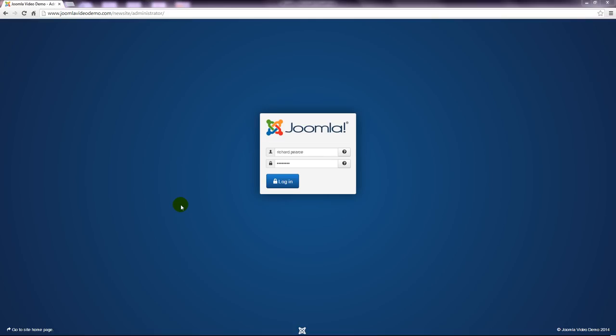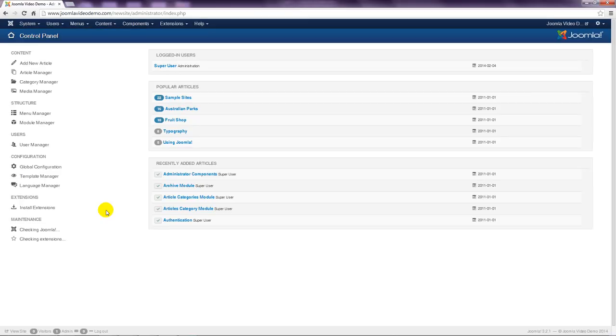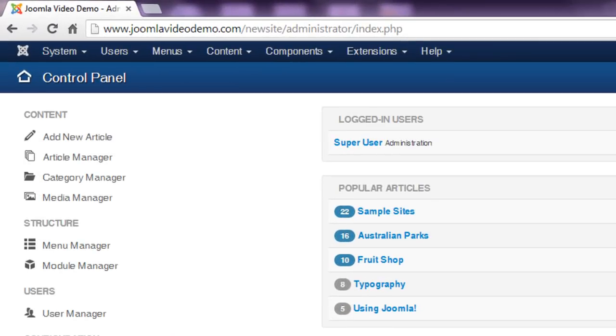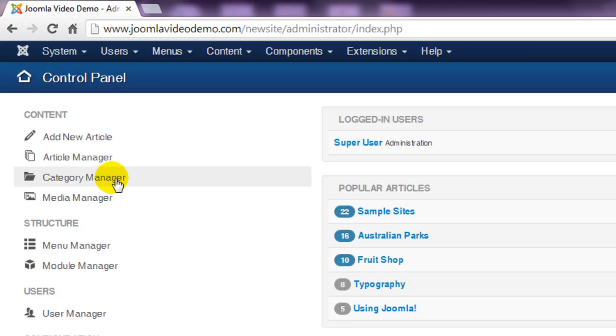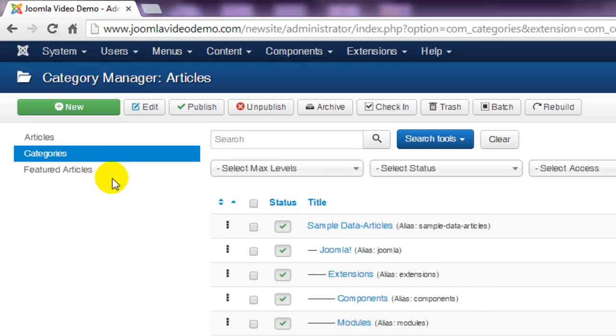Let's now take a look at how to manage categories in administrator. Login to the Joomla administrator and click the category manager link that appears in the left panel of the control panel page. You can also access category manager from the content menu at the top.